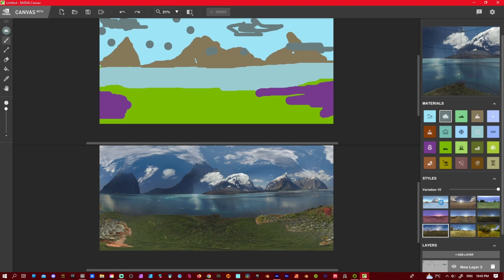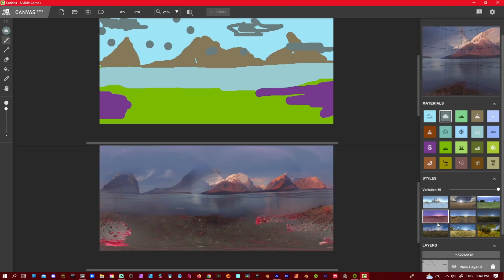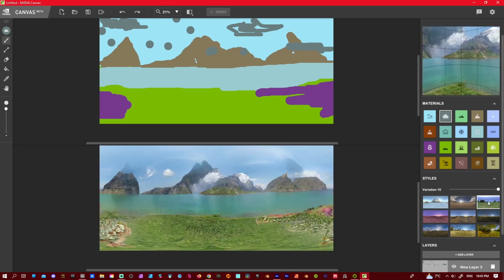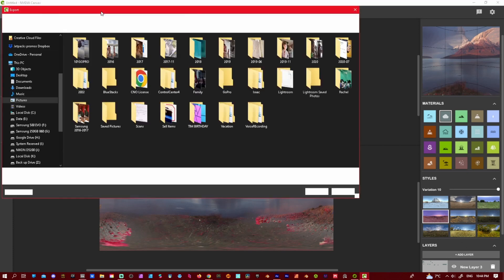So I'm going to choose... which one do I want? I like that one. So we'll do that one. We'll export that.